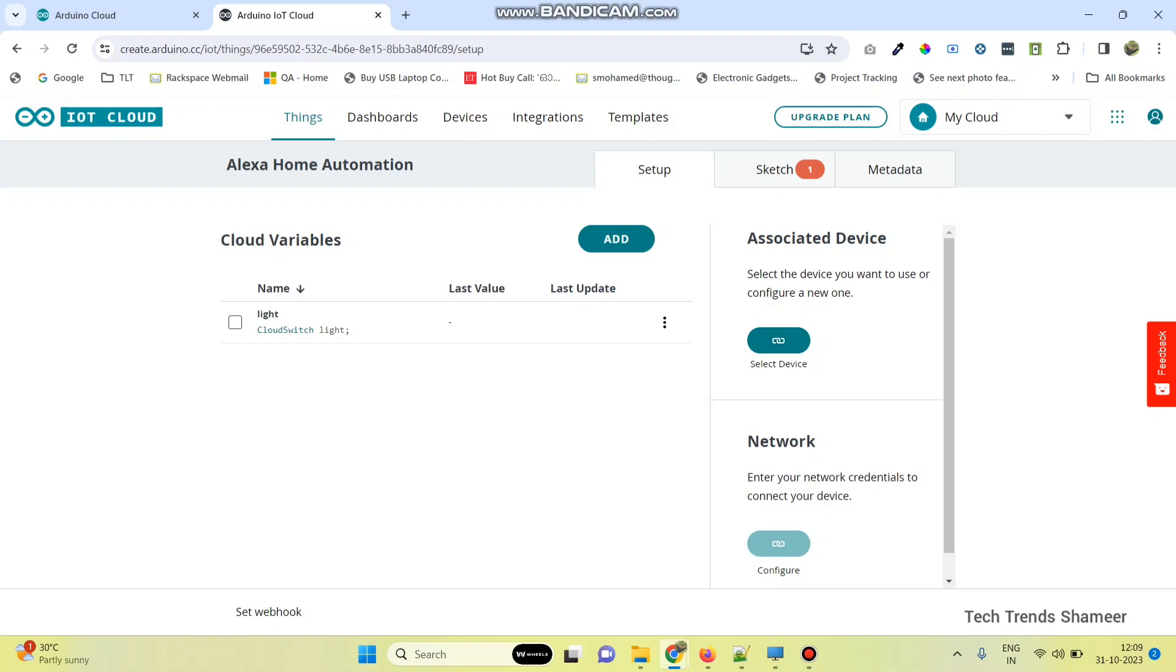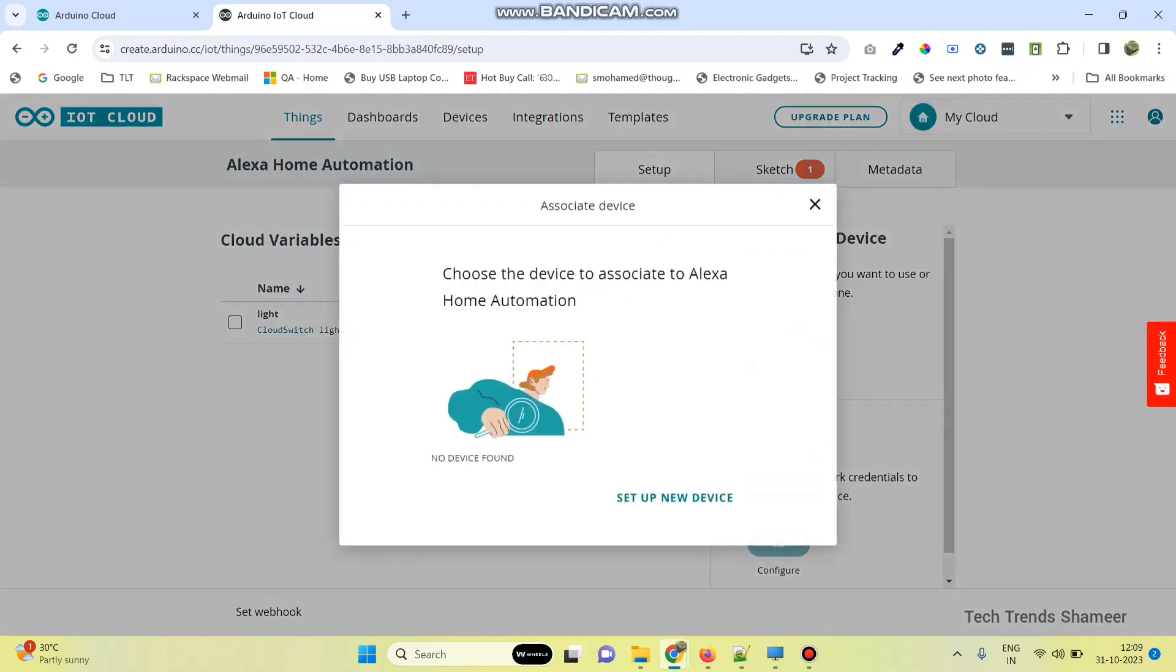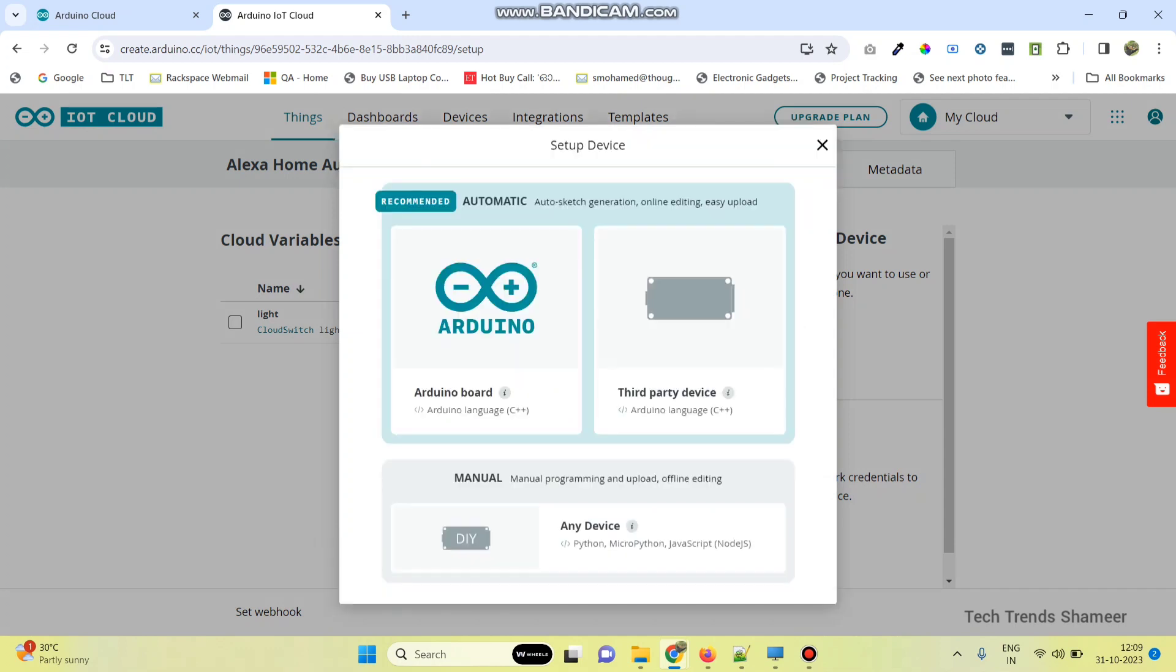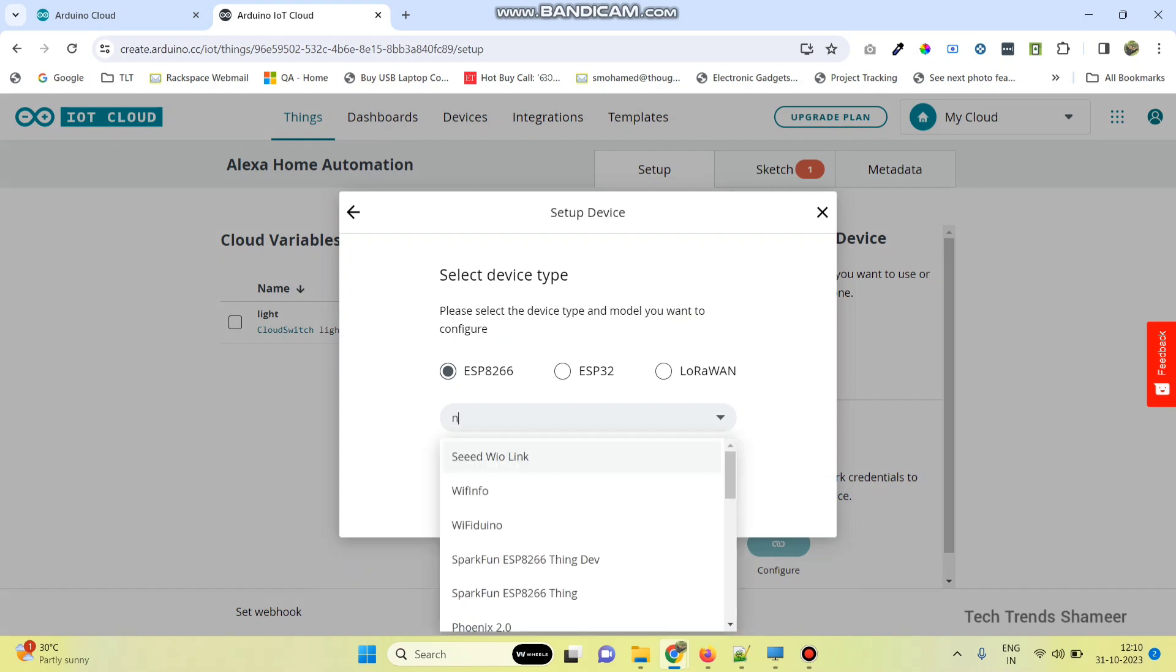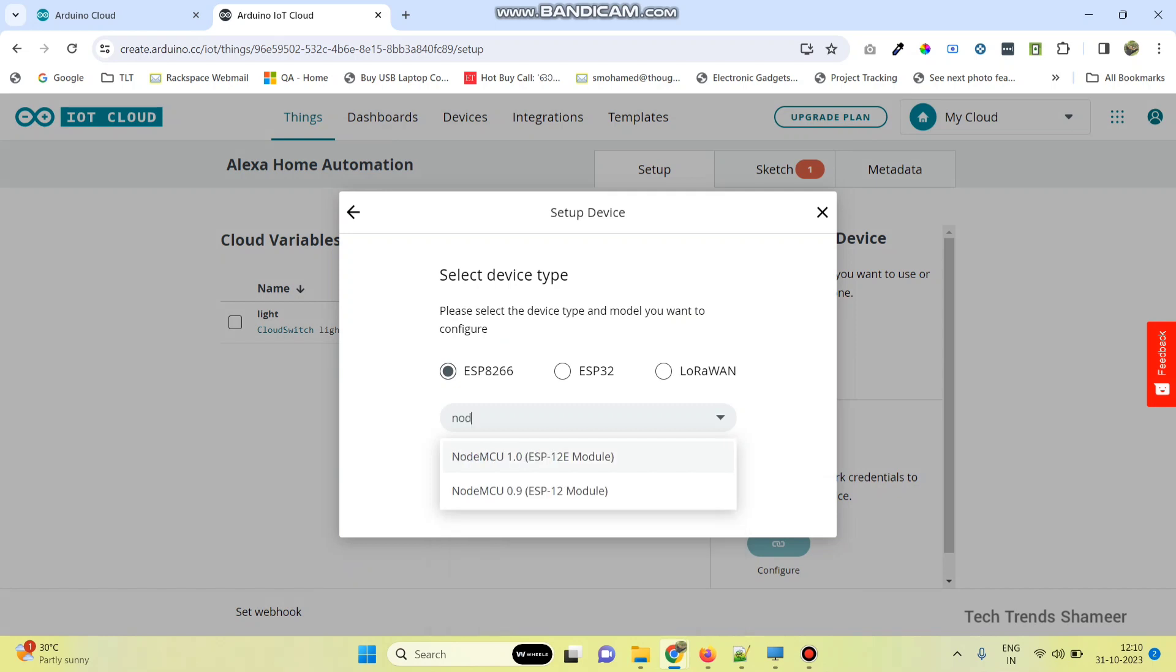Now we need to select the device. Click on this device and set up a new device. Here we need to select third party device. The device which we are going to use is ESP8266. Then select the model. The model is NodeMCU 1.0, and then click continue.